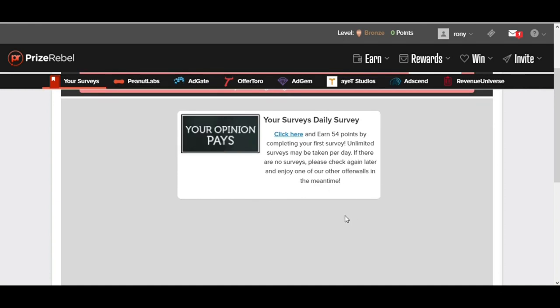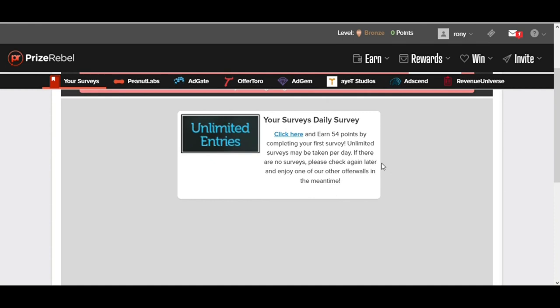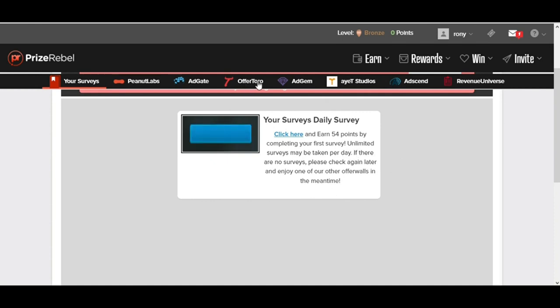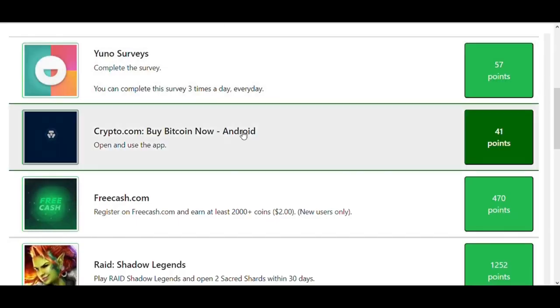Remember, I will reveal how you can make money without doing anything on the same website, something that a lot of people don't know about. Now click on this button called Offer Toro. When you click on that, you will land on this page.